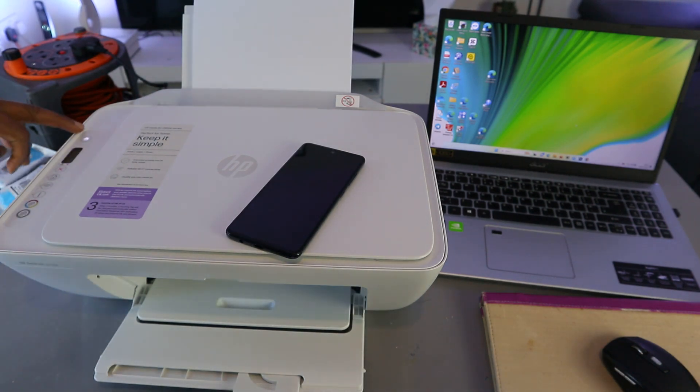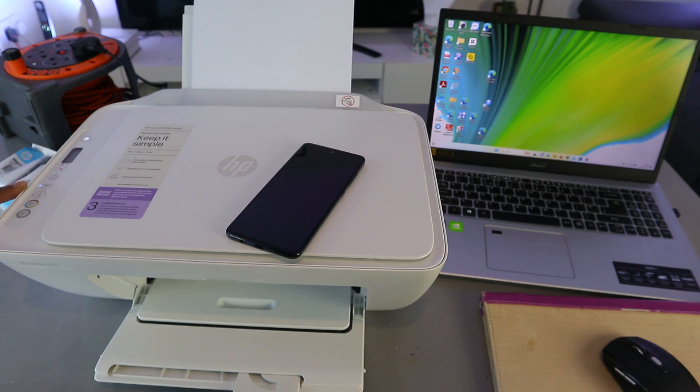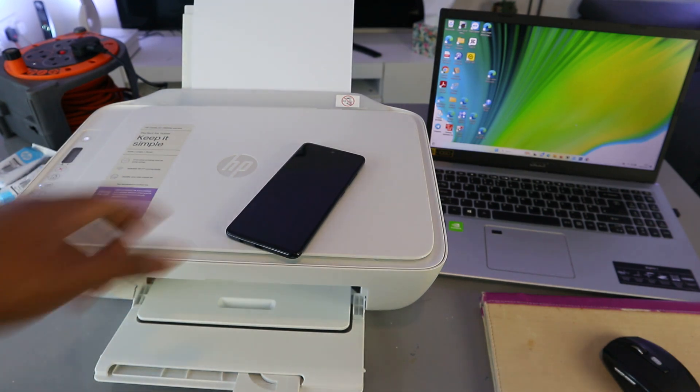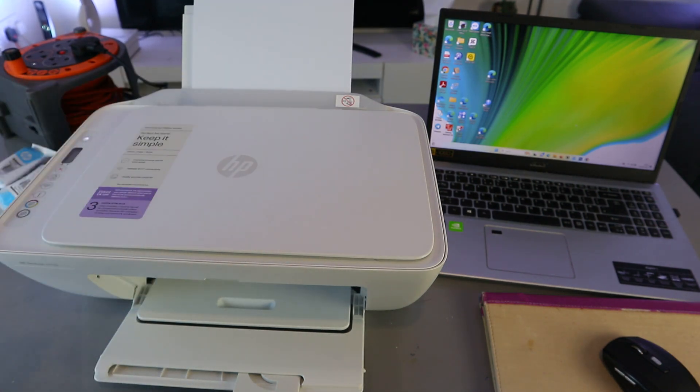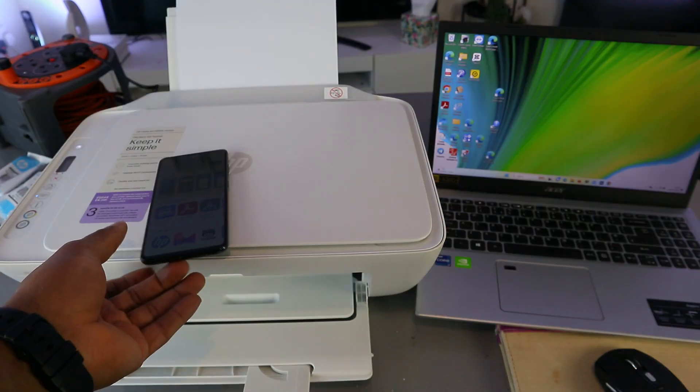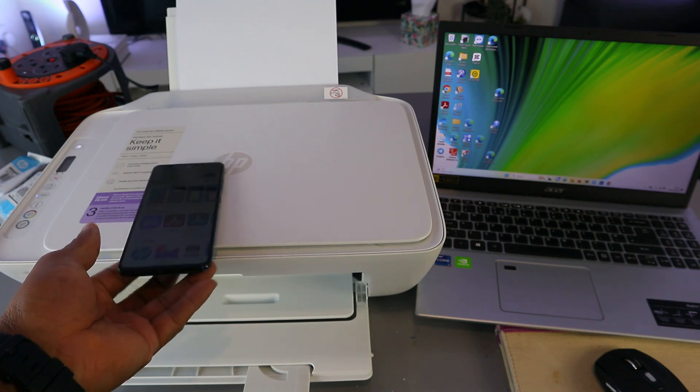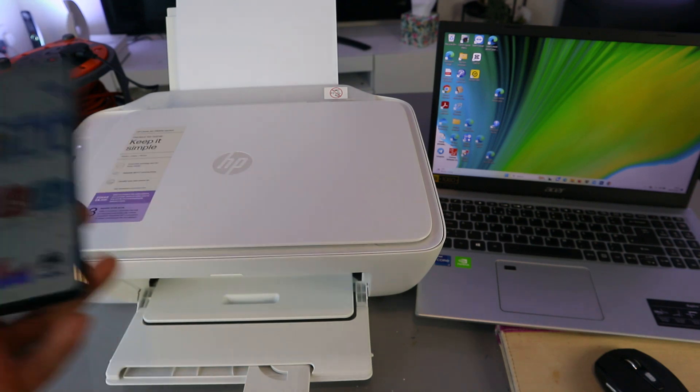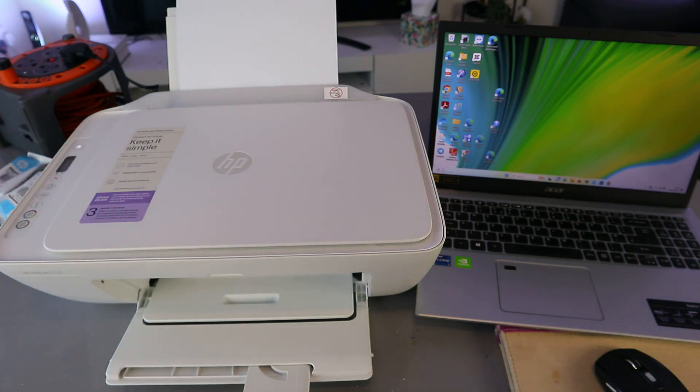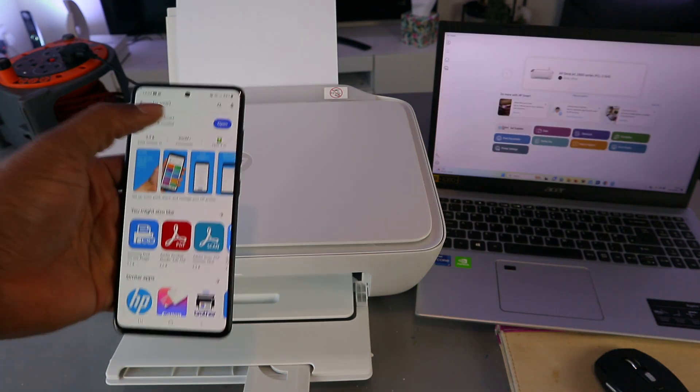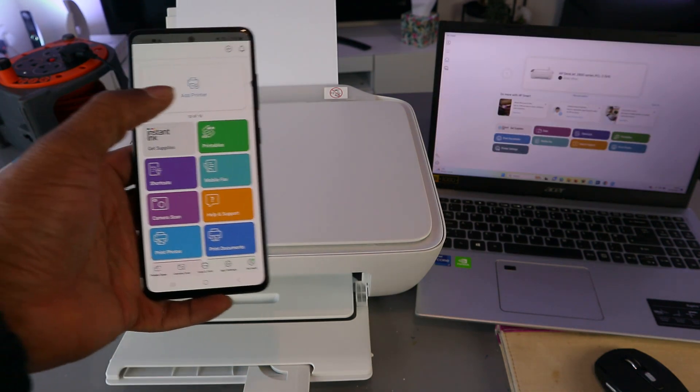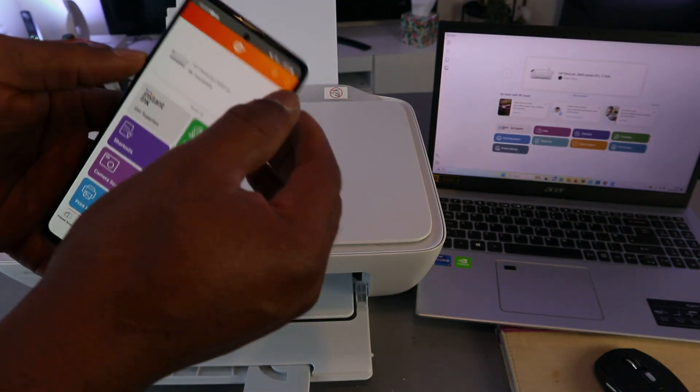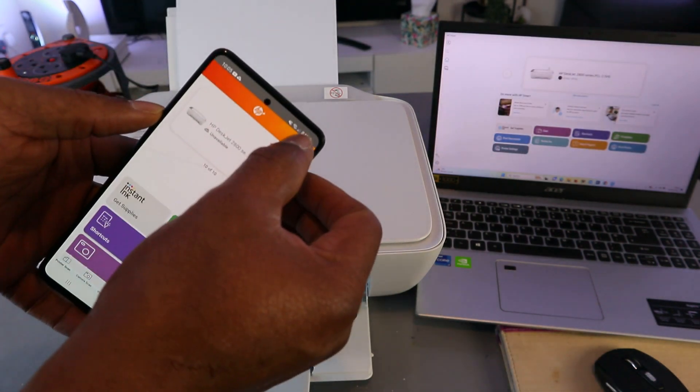Then what you need to do is you need to download HP Smart app from your mobile phone or your laptop. You need to download HP Smart app on your phone or your laptop, depending on whichever gadget you are using, and open it up. Now you need to select the plus.